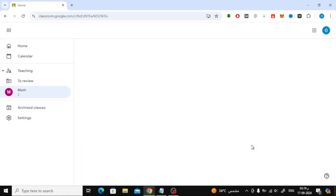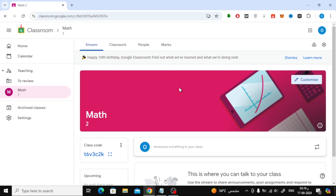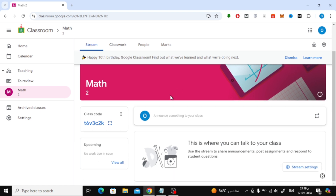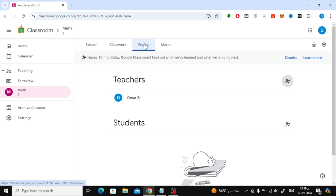Congratulations! You've successfully created a new class as a teacher. Now let's talk about adding other teachers to your classroom.